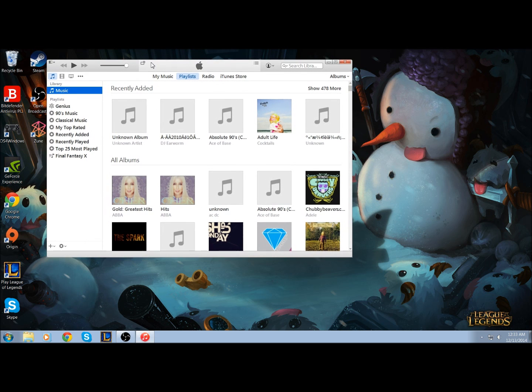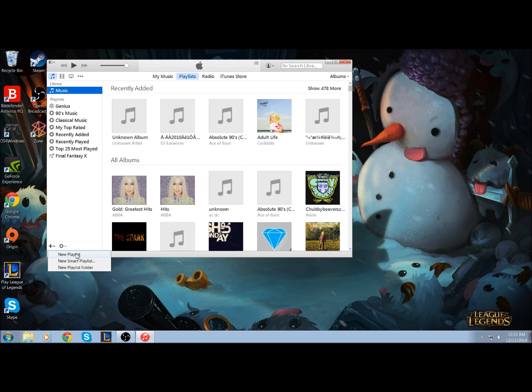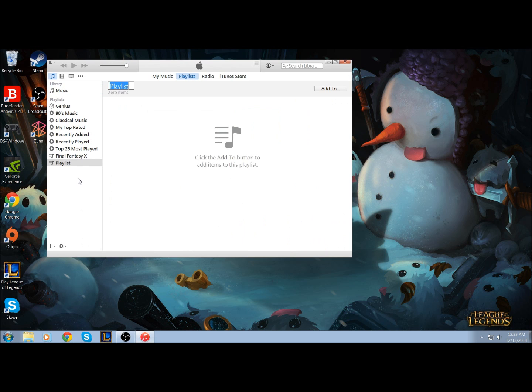So to burn an MP3 CD using iTunes, you're going to first need to create a playlist. You can do that by clicking the plus button and then new playlist.